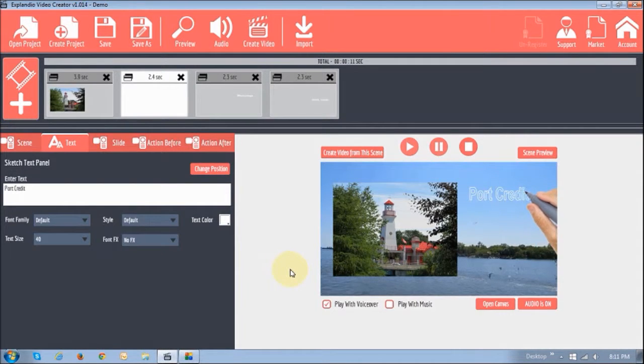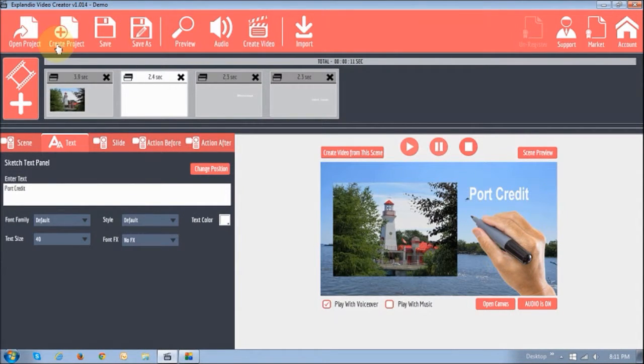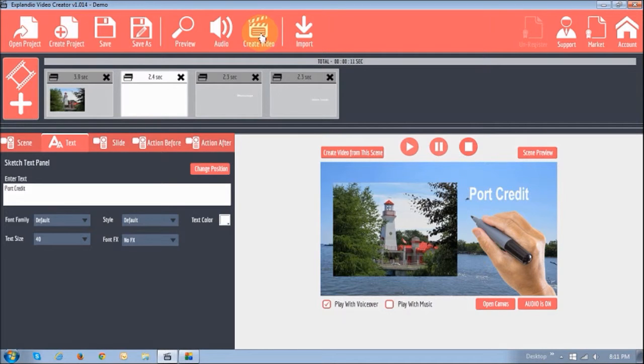So, that's how it works in terms of the sketch. You can then save either the project or just create a video.